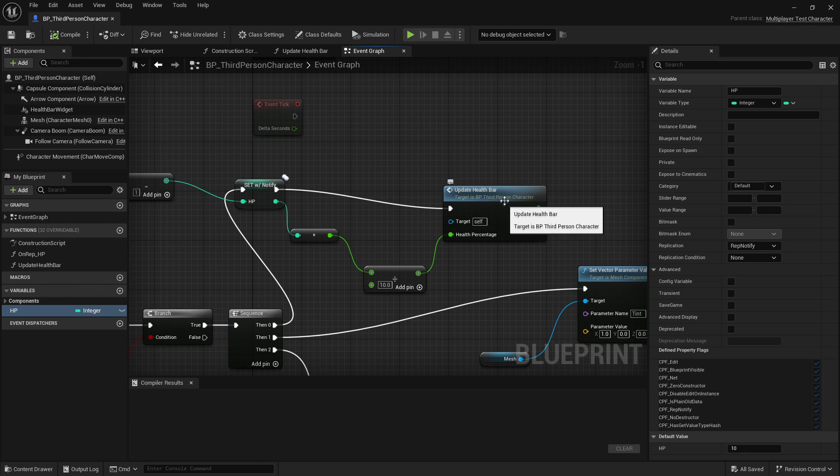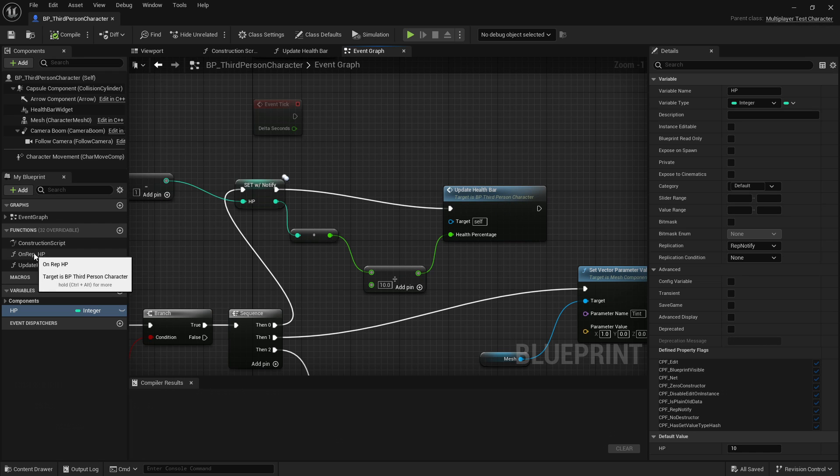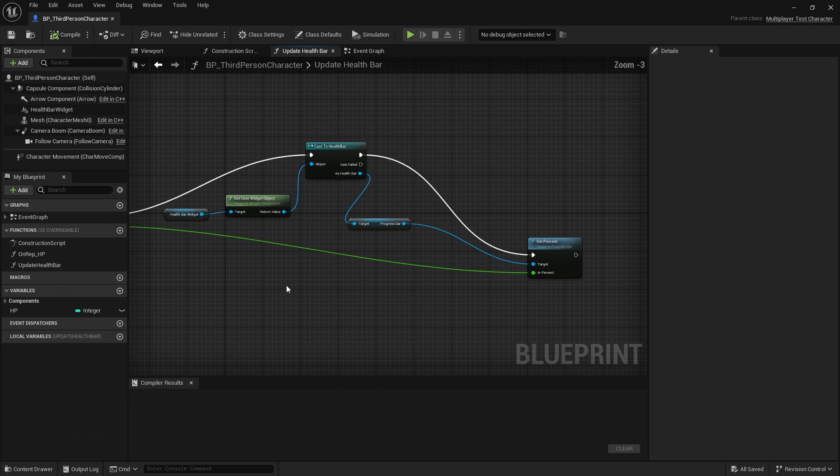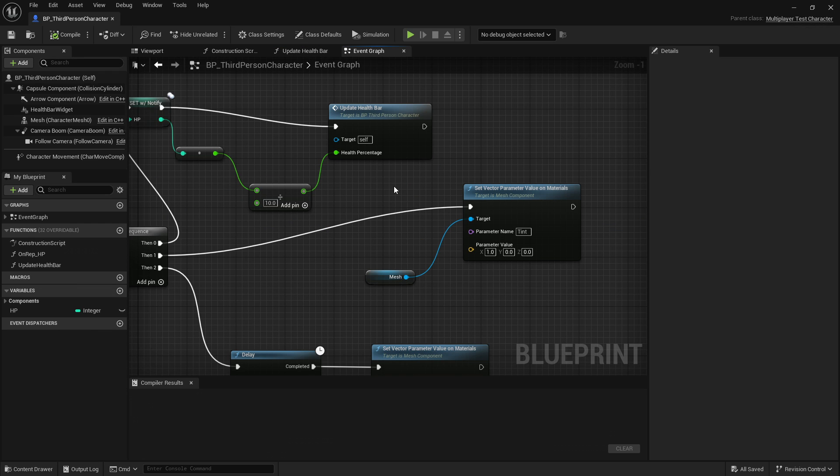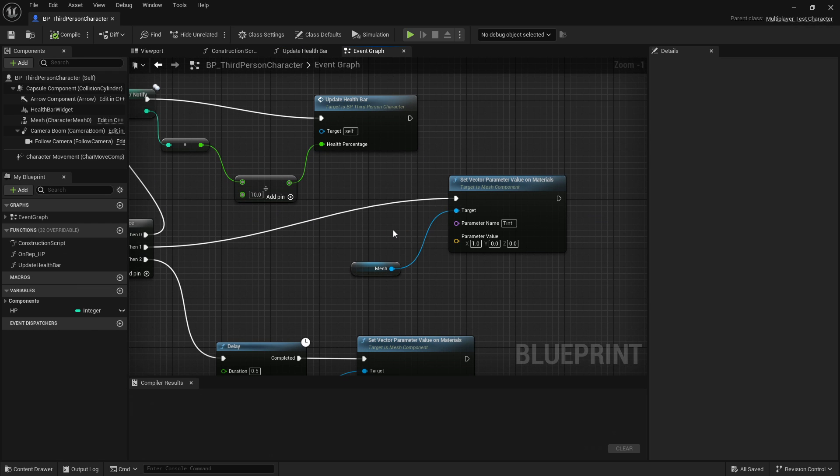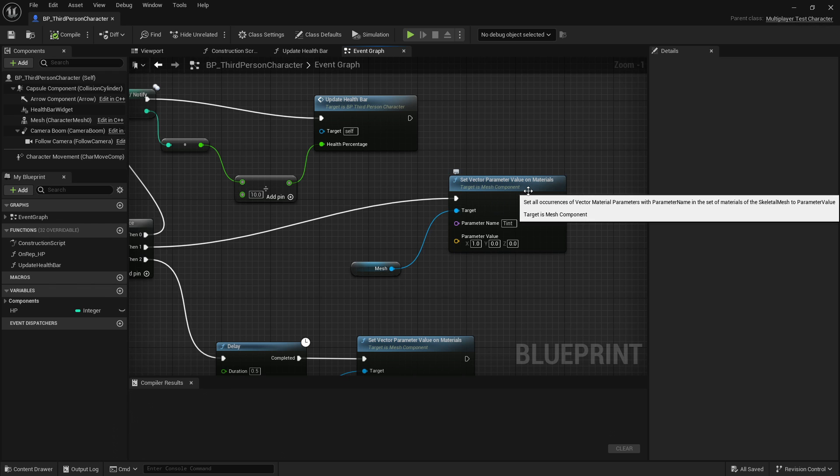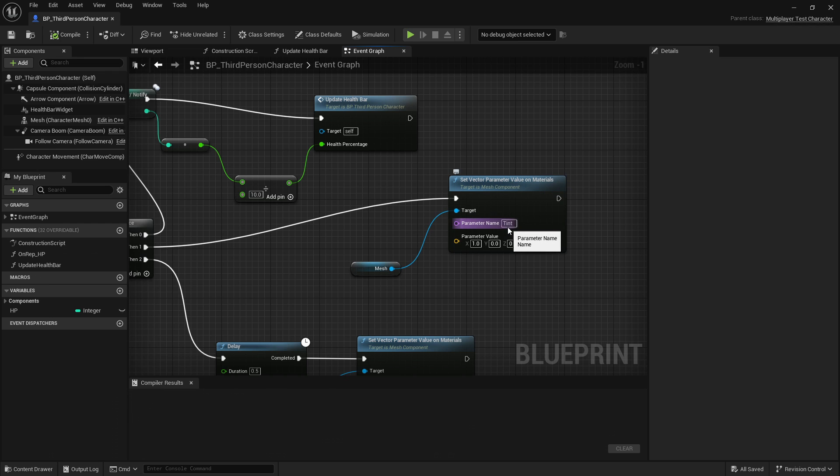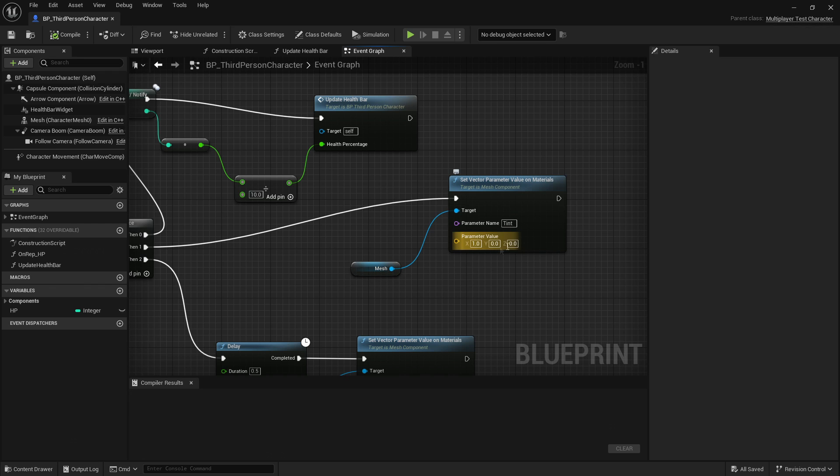Next up, I've created a function called Update Health Bar, and this function can be accessed by double-clicking here. It's also referenced over here. I won't get into this function in depth, but it changes the width of a progress bar within a widget and demonstrates that you can modularize functionality in Blueprints. Back in my event graph, the next step is to change the tint on the player to a reddish hue. And the way that I do that is by setting a vector parameter on a material, and specifically there is this parameter named Tint on the player's mesh, and I can set it to 100 where this first number is the red component.